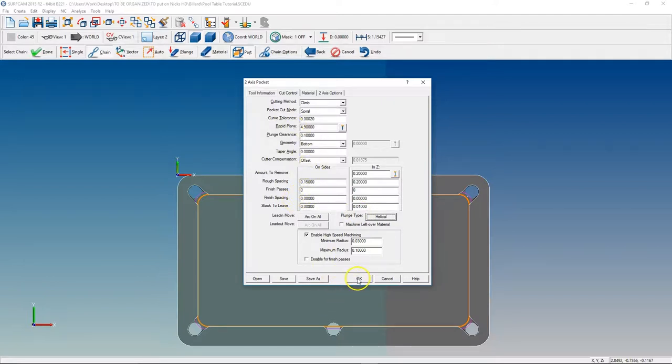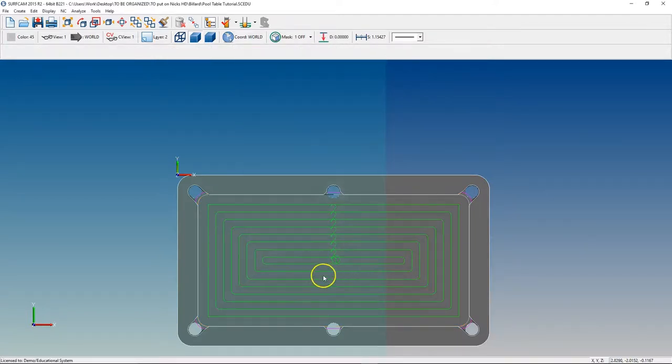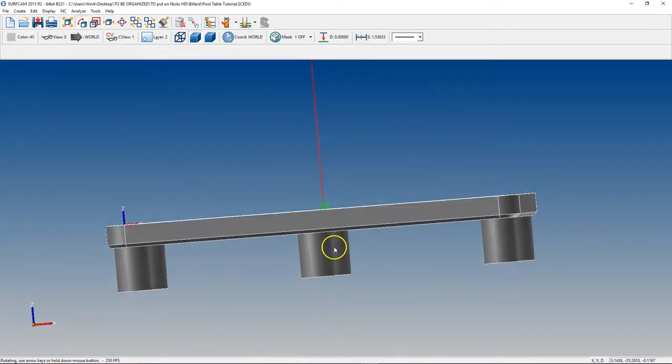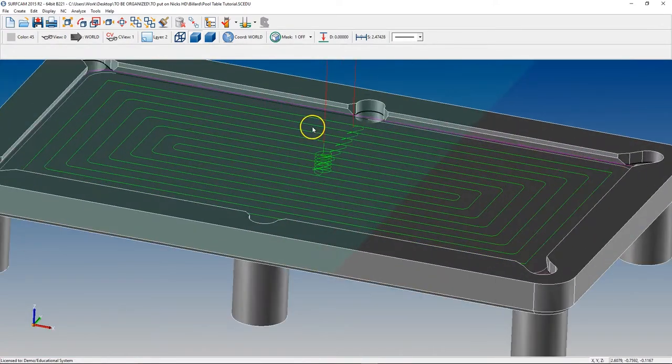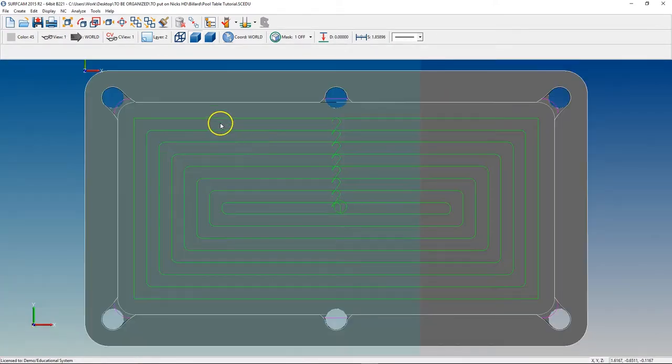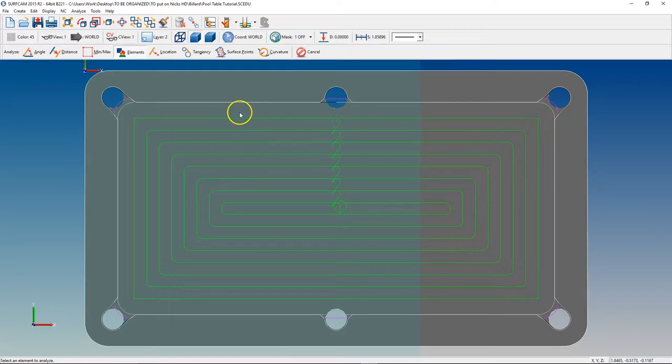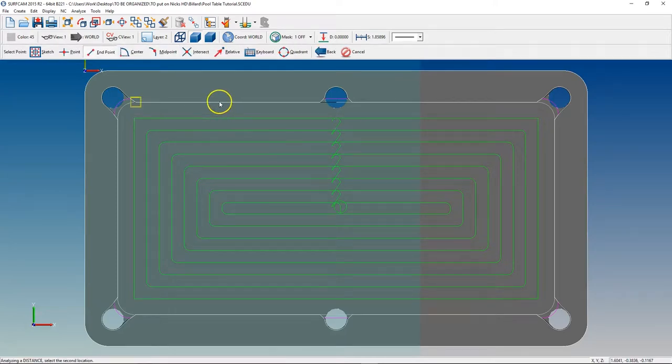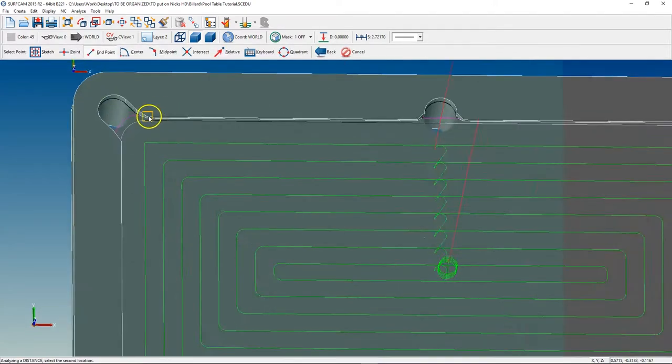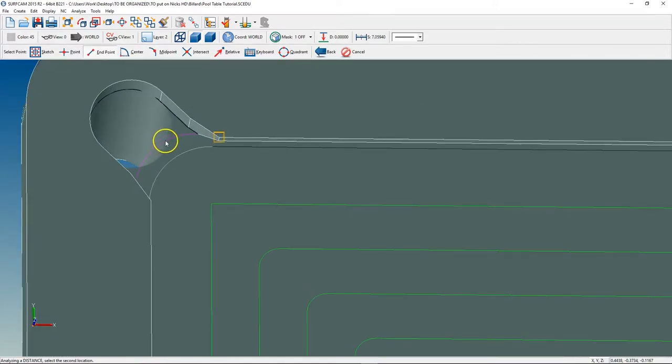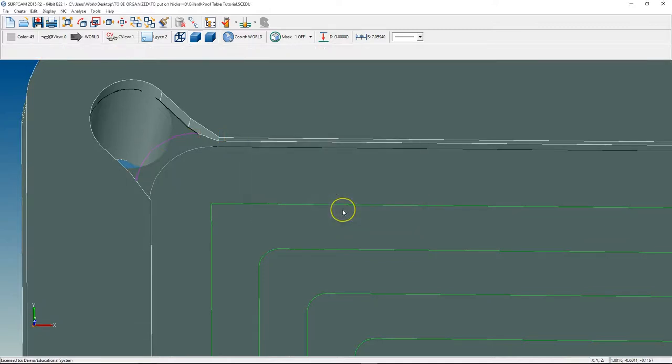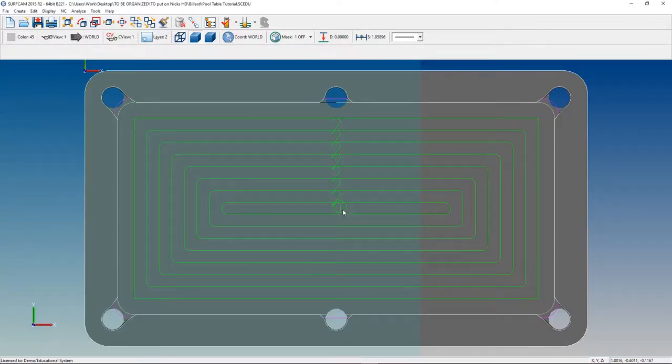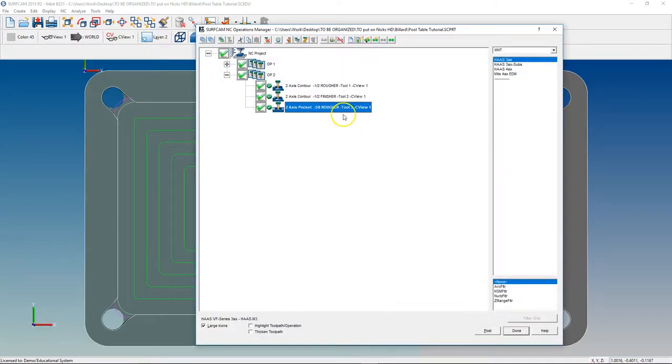Alright, let's see what it looks like. So we're going to hit OK and select on the inside, which it already has, and it looks great. So now what we need to do is analyze distance from that endpoint to that endpoint. The depth we are going is 116,000, so let's go ahead and change that.